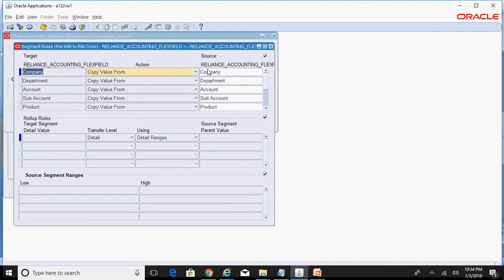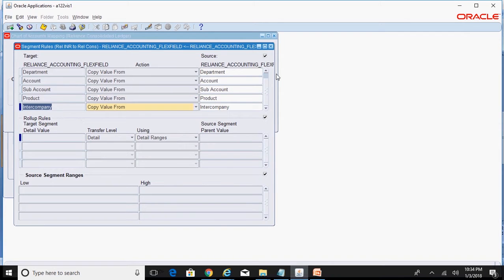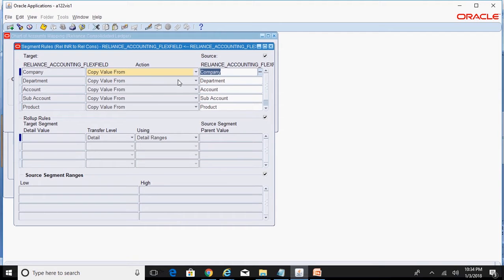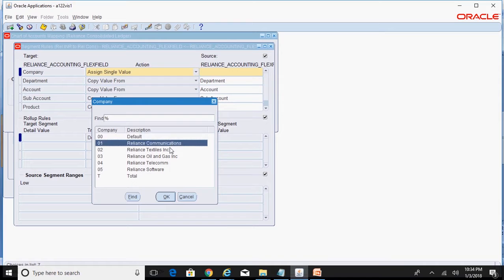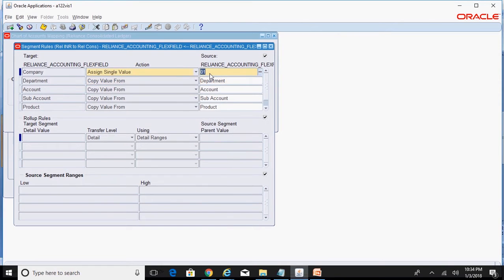Since the chart of accounts are the same, I used the action 'Copy Value From' for all segments — six segments in total. This means whatever company value is used in the source ledger gets transferred as-is to the consolidation ledger. However, if you want to use a different value, you can choose 'Assign Single Value' — for example, selecting company code '01' — so that all balances from different companies in the source ledger move to the consolidation ledger with company code '01', regardless of the original source company code.